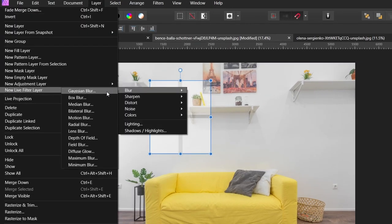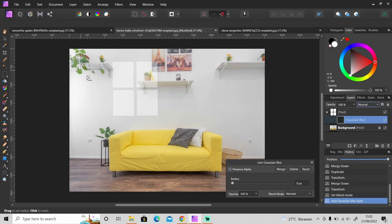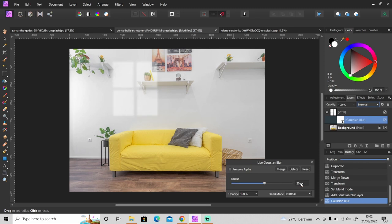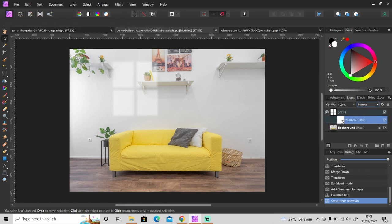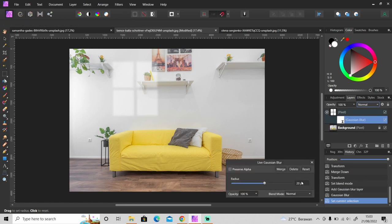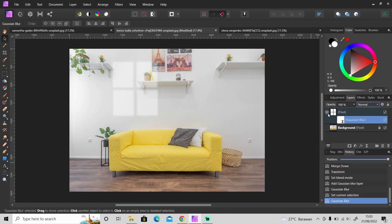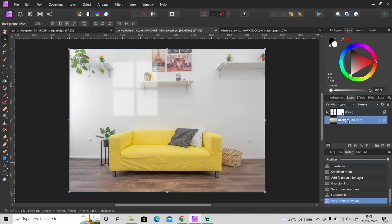Just set the radius around 10 to 20. I apply live filter so that I can always change the value later if I want. I think 20 is too much, just set it to 15.